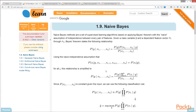The Naïve Bayes algorithm is a supervised classification technique based on Bayes' theorem with an assumption of independence among predictors. Naïve Bayes simplifies the calculation of probabilities by assuming that the probability of each attribute belonging to a given class value is independent of all other attributes. This is a strong assumption, but it results in a fast and effective method.